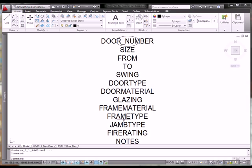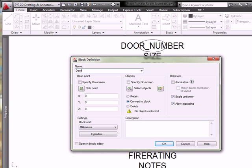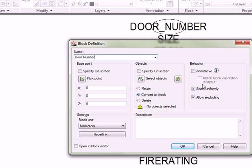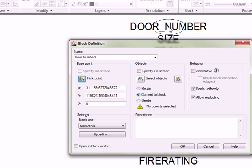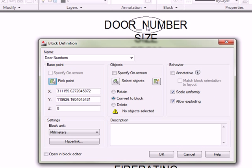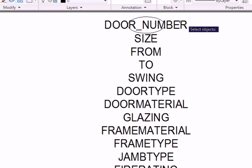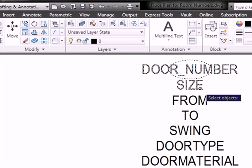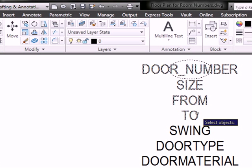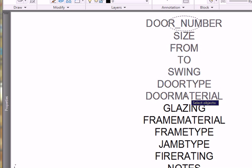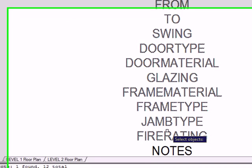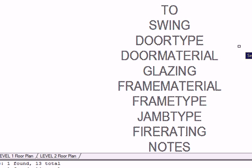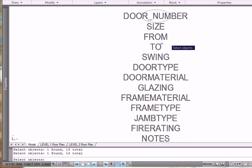So, now I'm going to make the block. I'm going to use the block command. And, I'm going to call this block door numbers. I'm going to pick for a base point the center of the ellipse. Now, if you're using a rectangle, then you would use the center of the rectangle. I use the mid between two points object snap to pick opposite corners. I'm going to select the objects. Now, I highly recommend you do it this way. Select the attributes one by one in the order you would like them to appear in the block or insert command when you get that dialog box to fill in the information. If you use a window or a crossing to select them all at once, then it's going to always put the newest attribute at the top of the list, which is, in this case, notes.